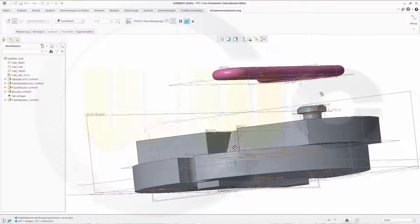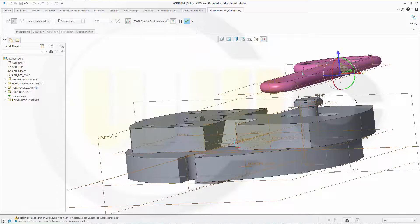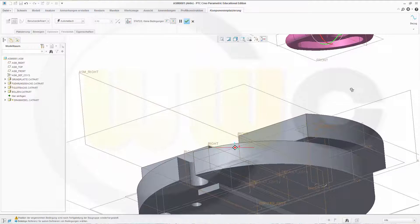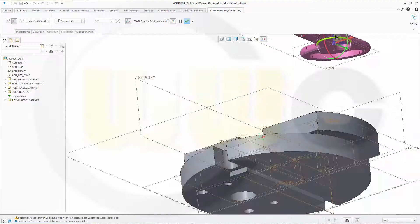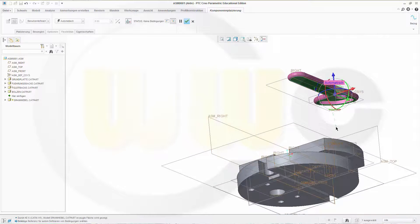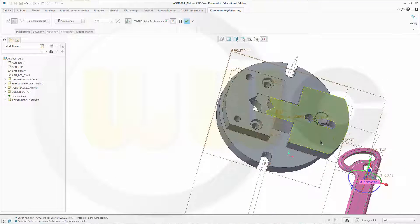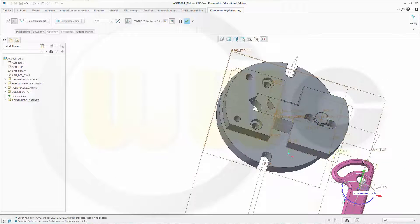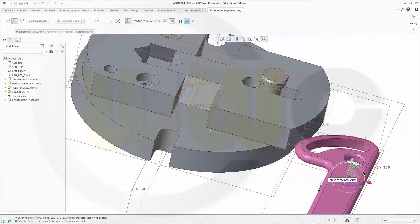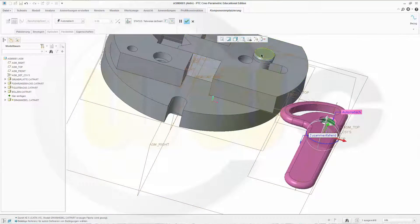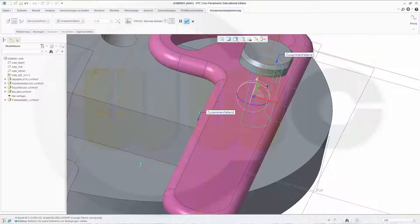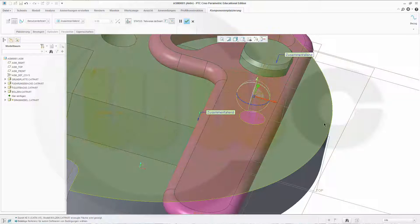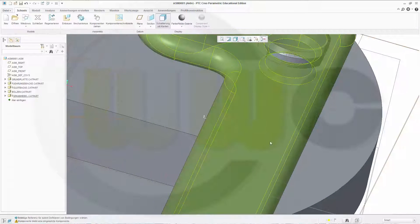In that next component, okay, place it somewhere and this face has to be on that face, and the axis of this one should be aligned to the axis of that one, and confirm it.